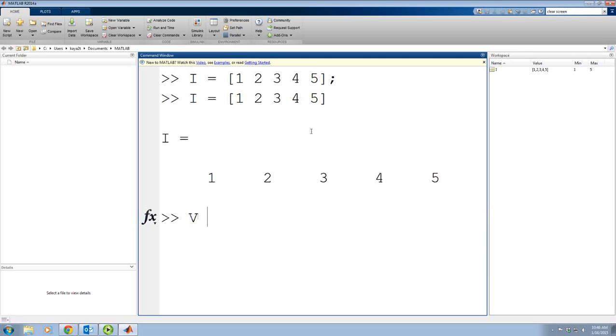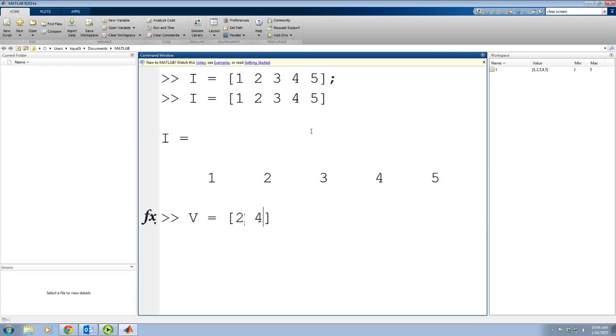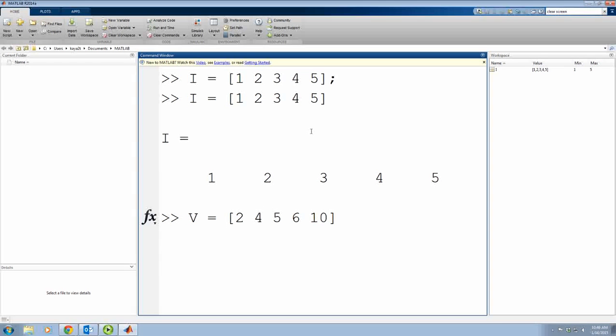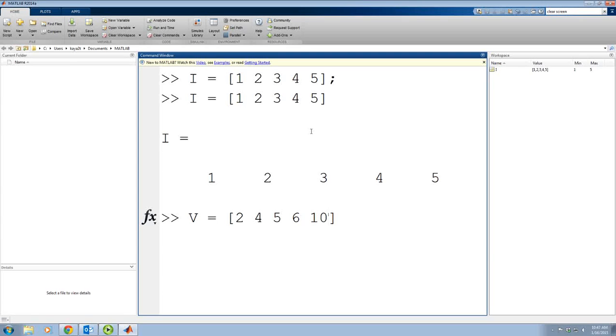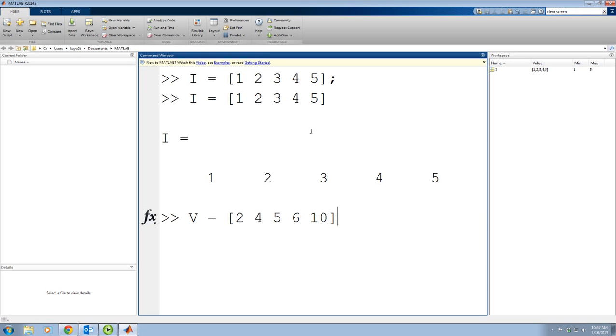For voltage, I want to say V. Let's say our voltages are 2, 4, 5, 6 and 10. So as you can see, they have to match. However many inputs you have for I, you have to have the same inputs for V. They are just like data points.